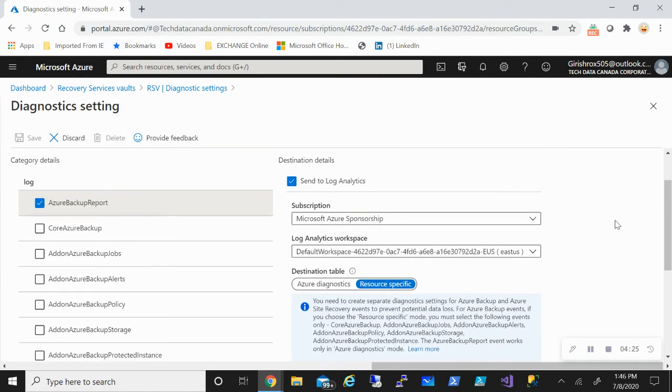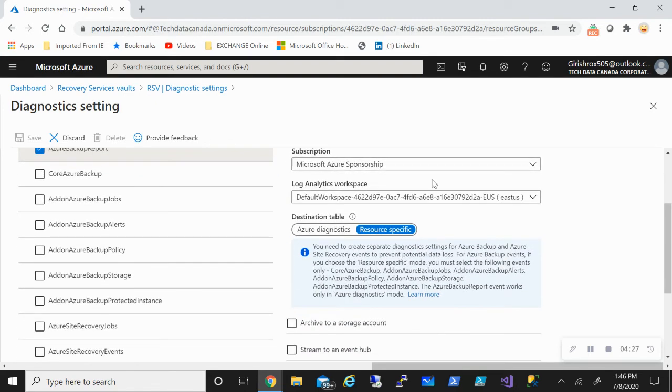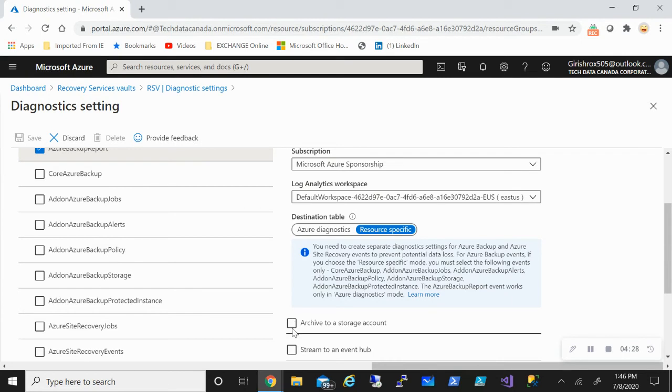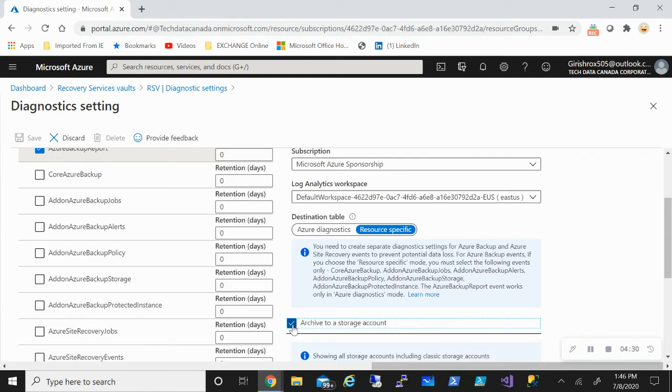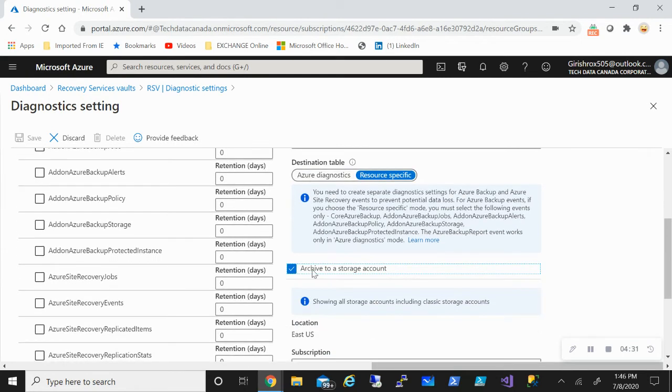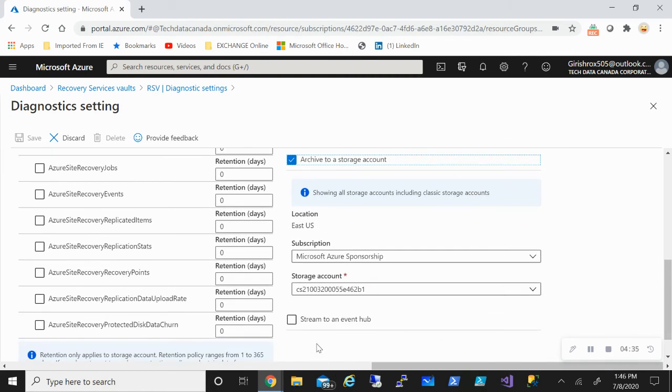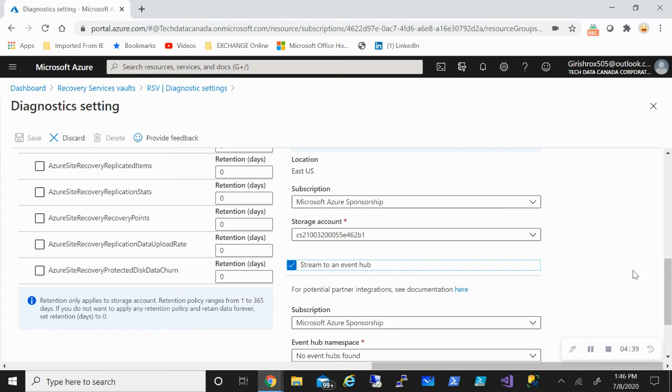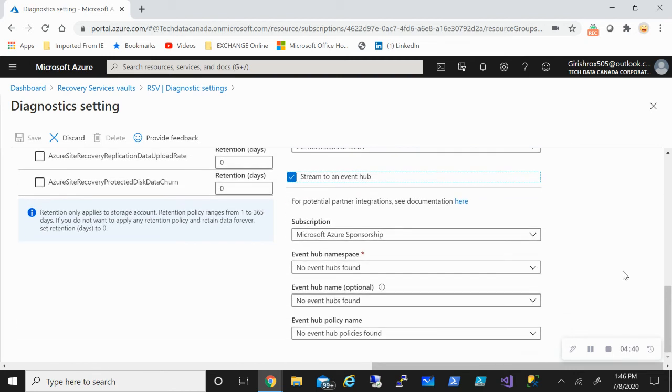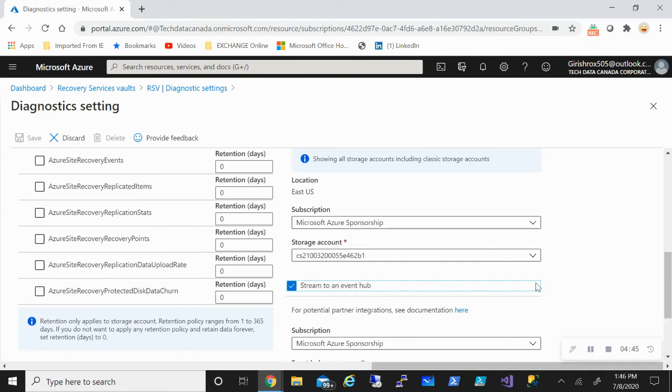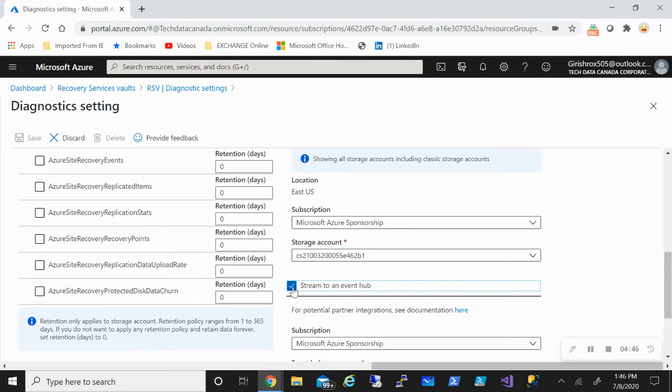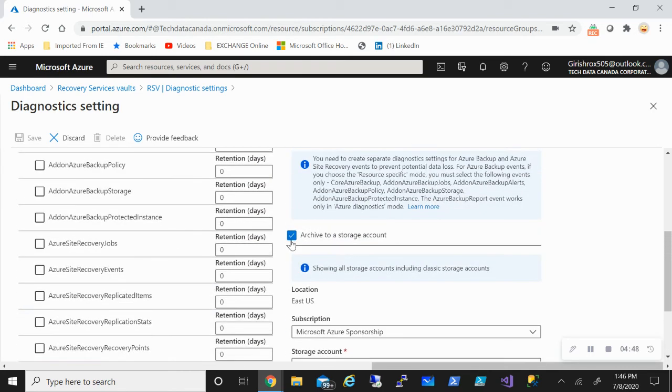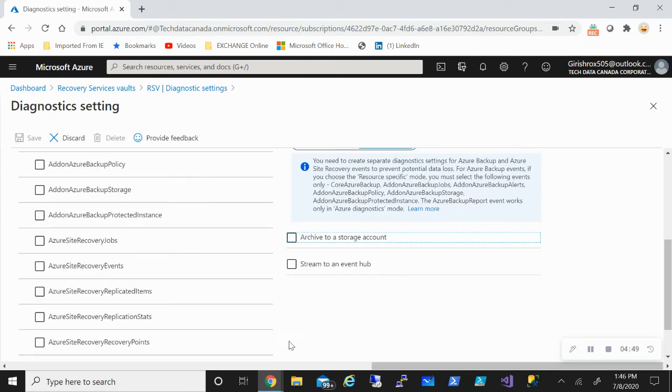But important point here is you can funnel the data to log analytics. You can also funnel it to storage accounts. Then obviously you need to create storage accounts for how long you want to keep the data. Or you can also funnel this to Event Hub. Basically, you want to maybe integrate with some other SIEM products or maybe other log analytics workspace. You can use Event Hub in order to do that.